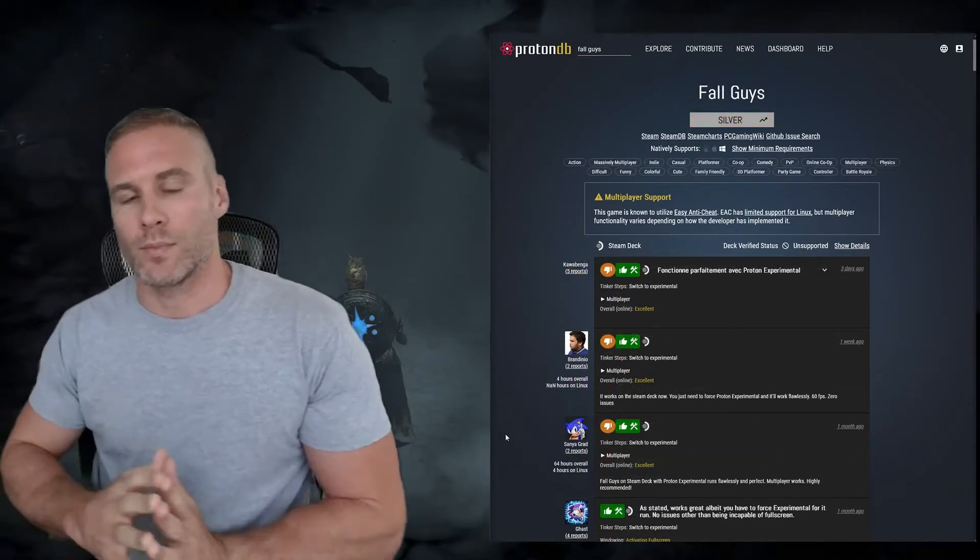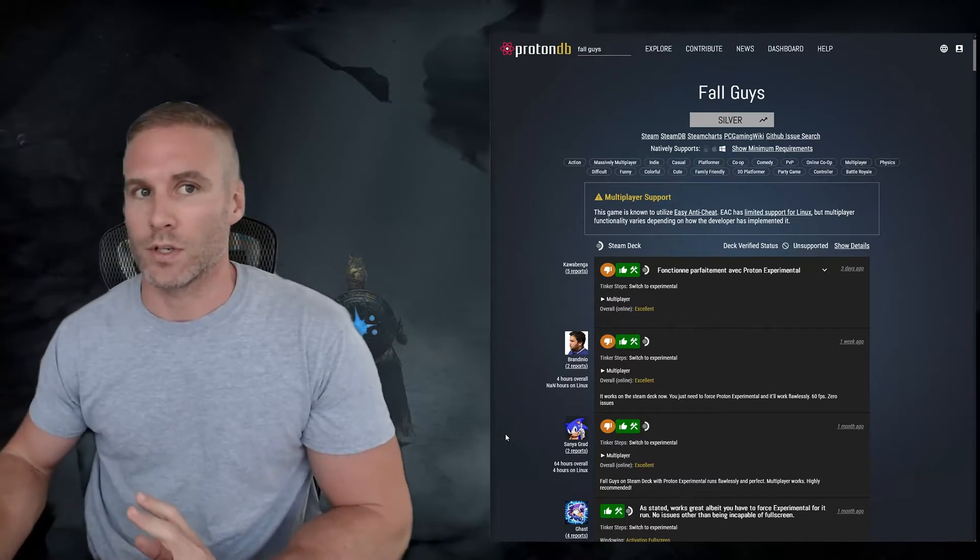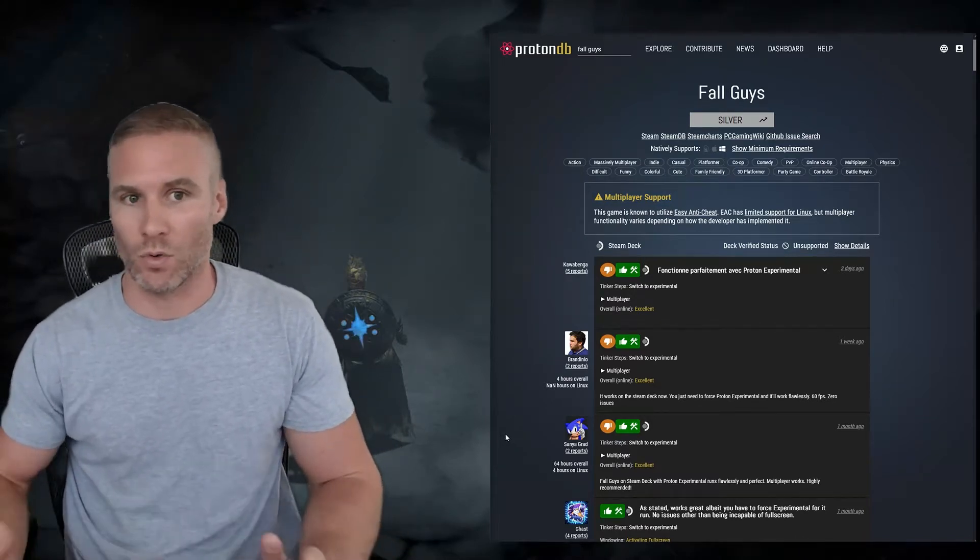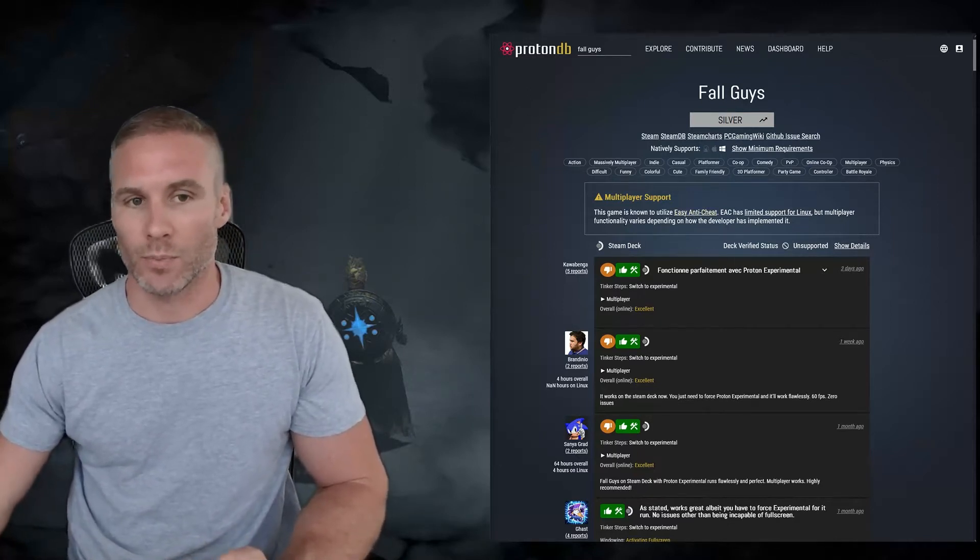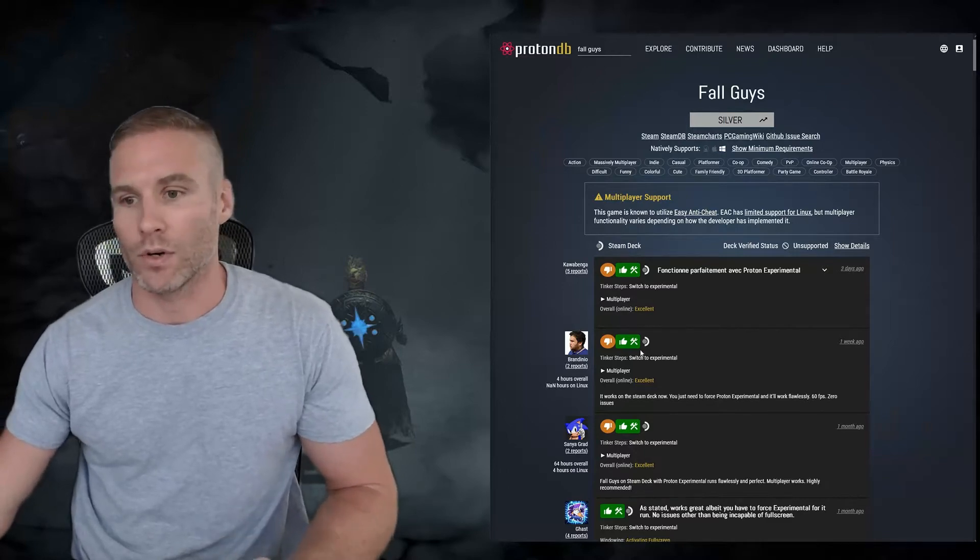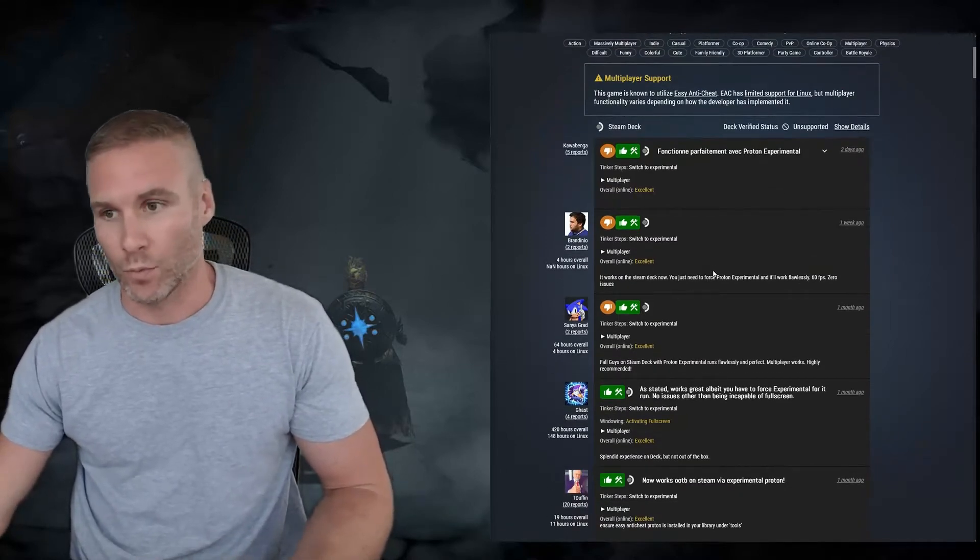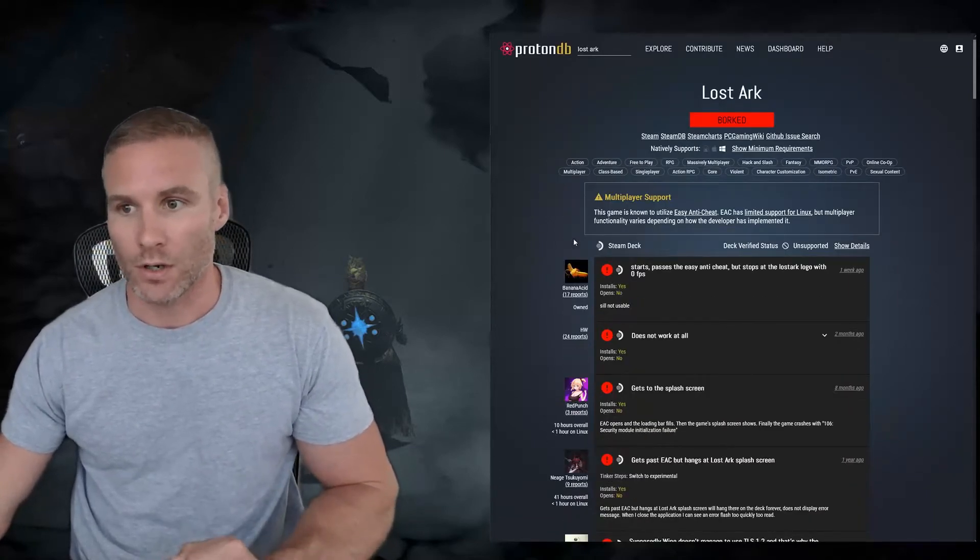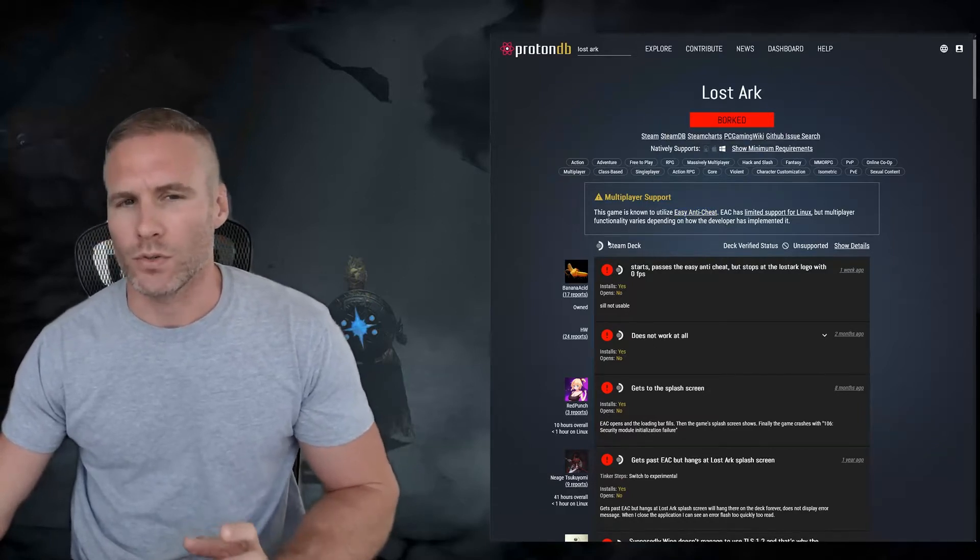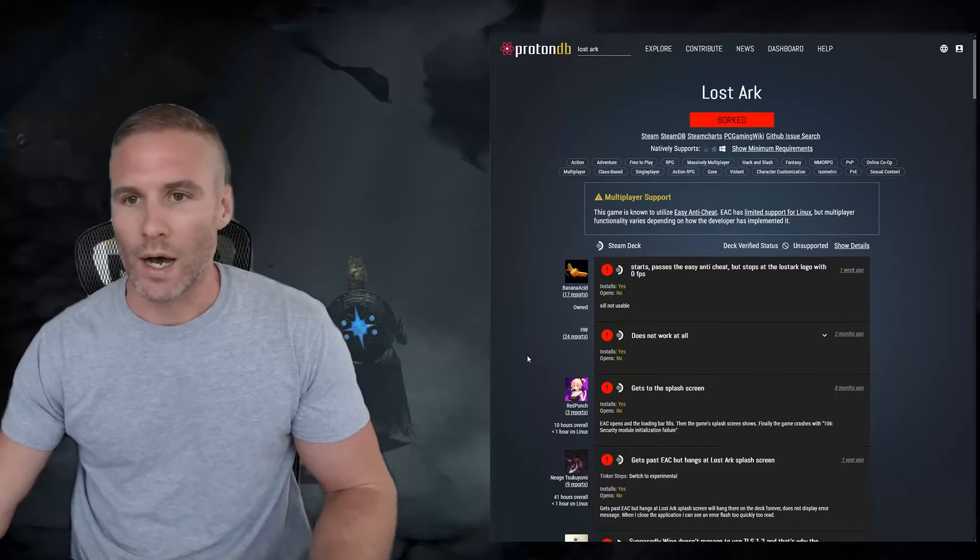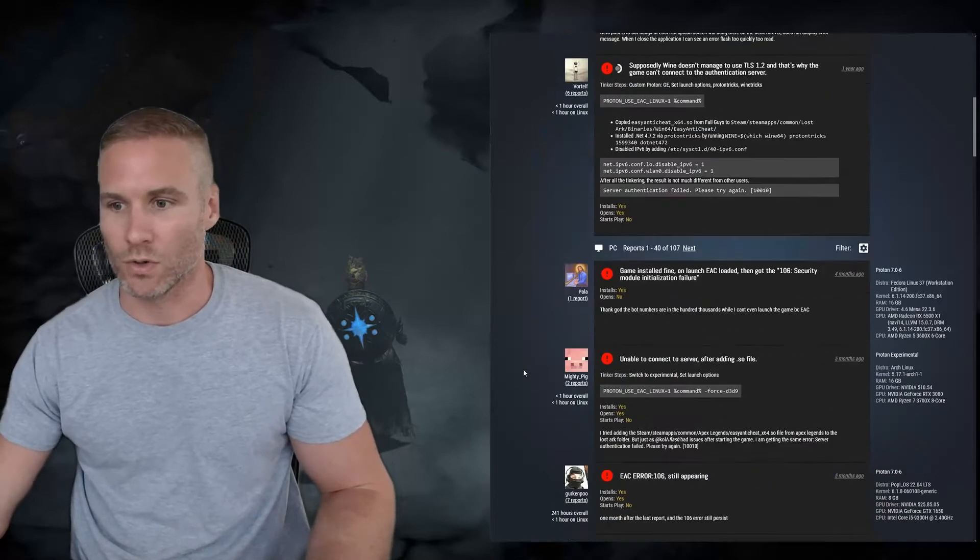If you go on ProtonDB, it's a really good resource to show you what games work on the Steam Deck and what games need tinkering or what games just don't work at all. One example of a game that notoriously did not work because of Easy Anti-Cheat is Fall Guys, and now it works. Right here are people on the Steam Deck running this game and it's working fine with Easy Anti-Cheat. But if you go to another popular game, Lost Ark, this also uses Easy Anti-Cheat, but it's borked. So what exactly is happening? If they both use Easy Anti-Cheat, why does Fall Guys work but Lost Ark doesn't work?